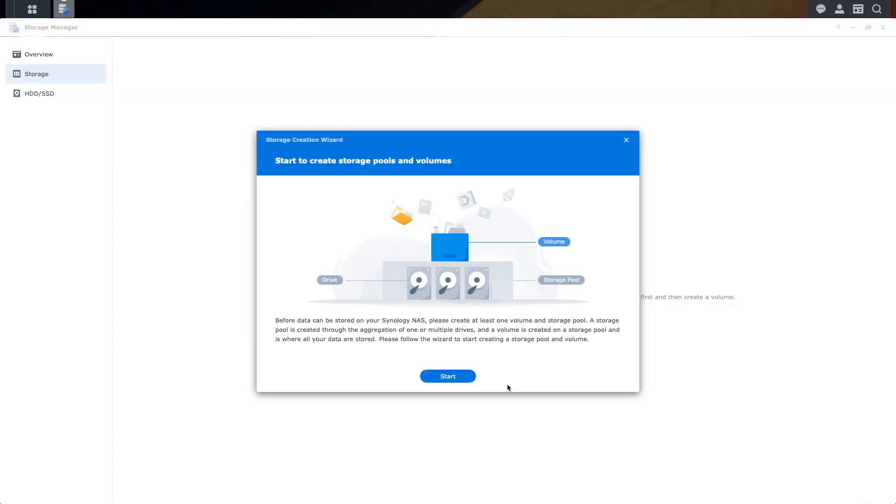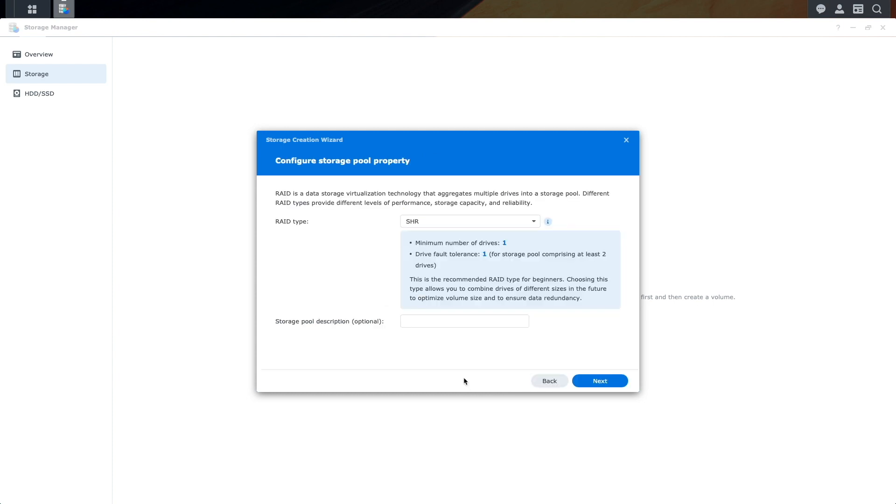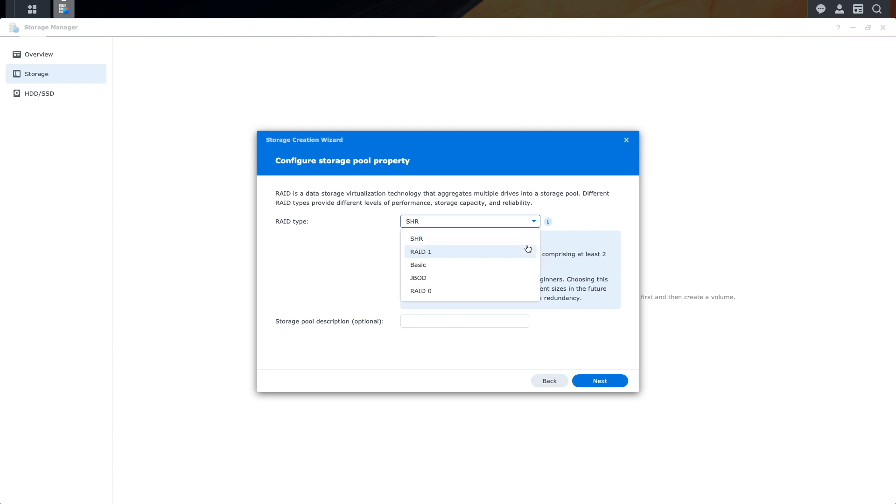I just did a factory reset of my DS220 Plus, which destroyed the SHR storage pool, and I'm back at the Storage Creation Wizard once again, where I'll click Start to continue. I'll bring up the RAID type menu once again, and I'll select the next available option...